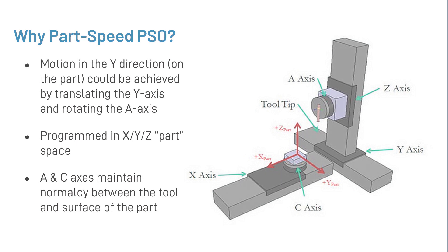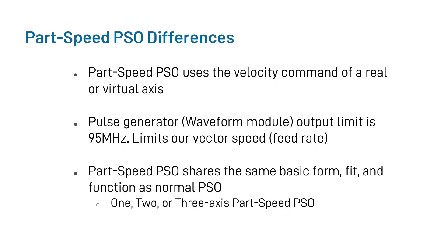So what differences are there between traditional PSO and Part-Speed PSO? Well, first of all, we've already established that this feature uses the velocity command of either a real or virtual axis, rather than position feedback. Secondly, the pulse generator or waveform generator is limited to only being able to output pulses at a 95 MHz rate. This, therefore, limits the vector feed rate that we can command our axes at.